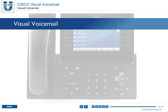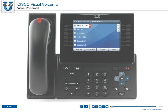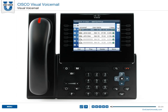Visual voicemail is an alternative to the traditional dial pad interface to voicemails. With visual voicemail, you use the screen on the phone to work with messages, rather than just respond to audio prompts.